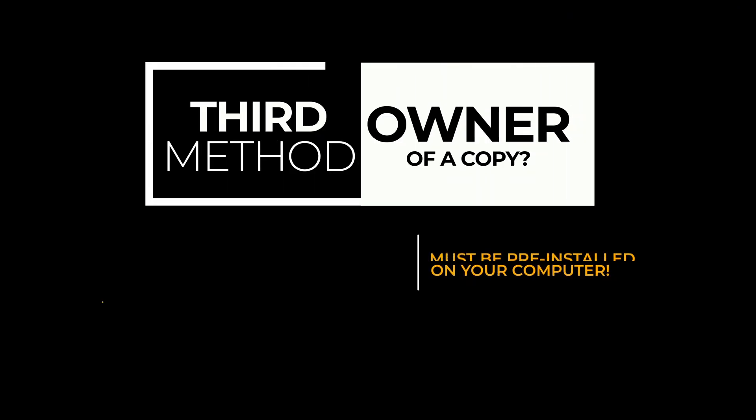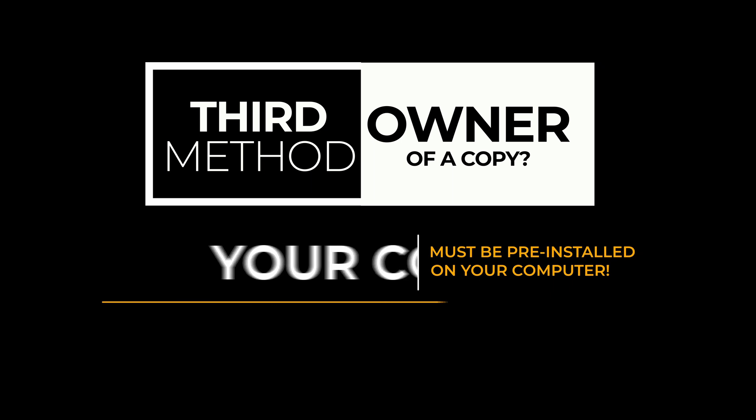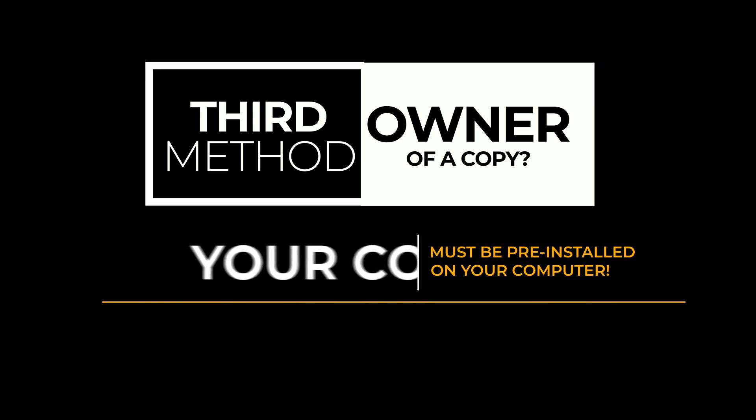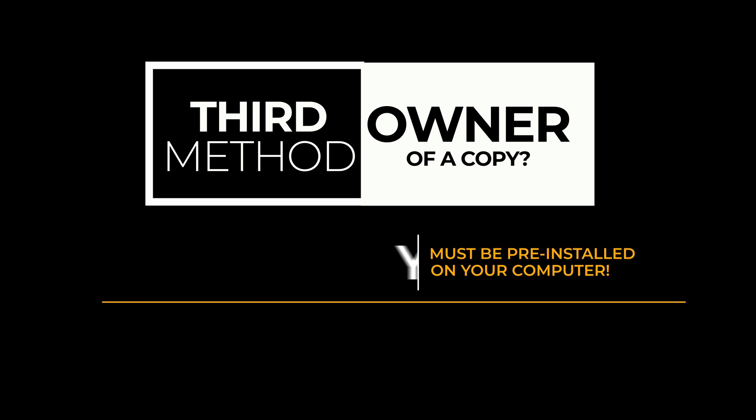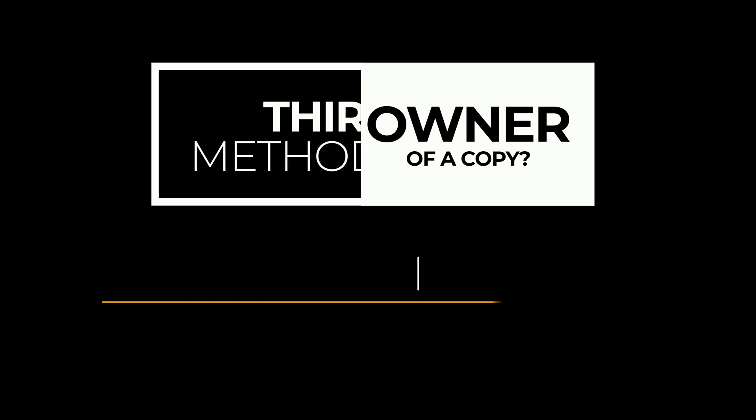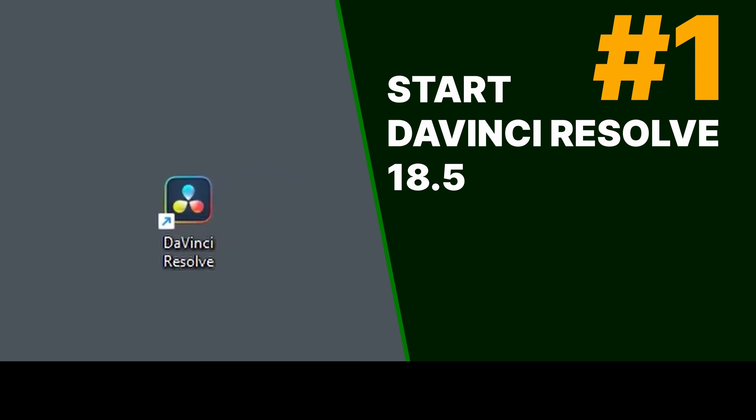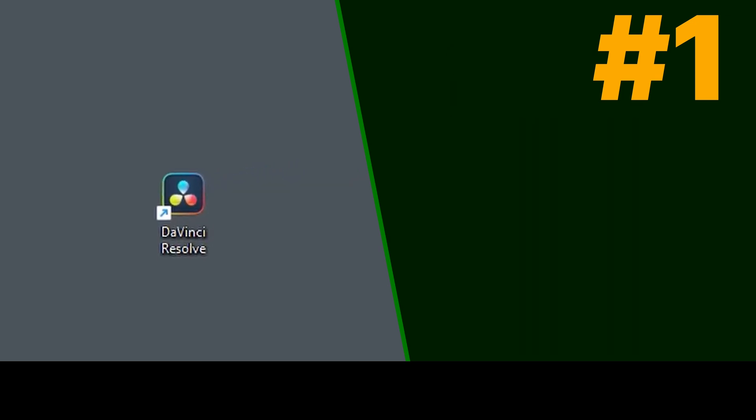The third method is if you already have a version of DaVinci Resolve pre-installed on your computer, laptop, desktop, or workstation. Step one, start DaVinci Resolve on your laptop, desktop, or workstation.